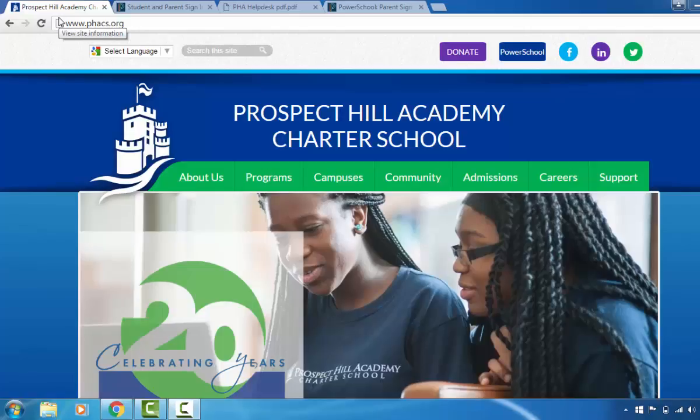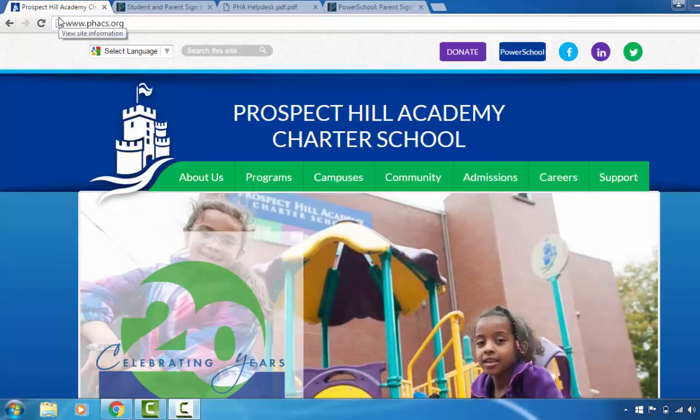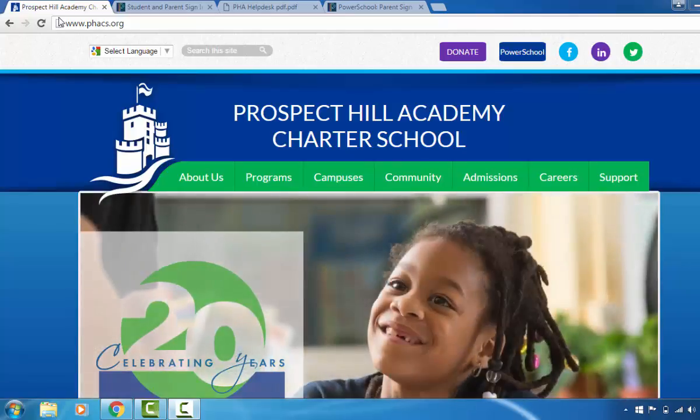Welcome to the PowerSchool instructional video. The purpose of this video is to show parents how to create a PowerSchool account and then navigate the PowerSchool system. Up first you will learn how to create your account.